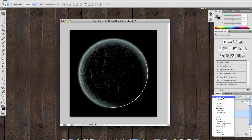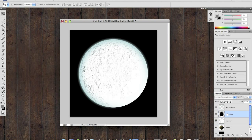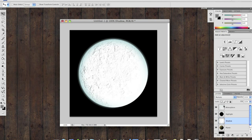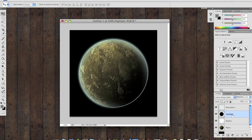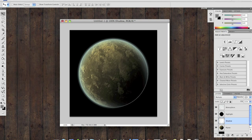Change the layer options to Linear Dodge for the highlights, and Shadow to Multiply. And you'll see that you have these nice highlights and dark spots on the planet's surface. Although they're a little blatant still, change the opacity of your highlights to 50%, and the opacity of your shadows to 70%.